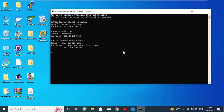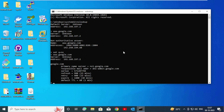In this step you need to know what the name of this name server is. So for that press set q=NS and Enter. Now type www.google.com and Enter. You can see here the name server.